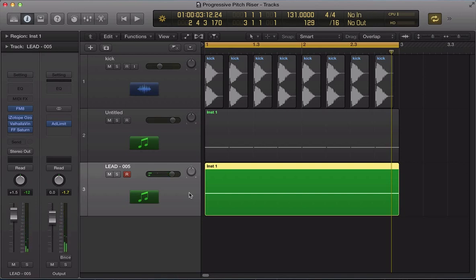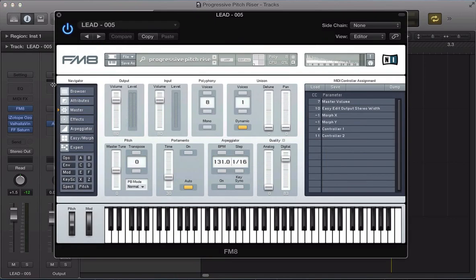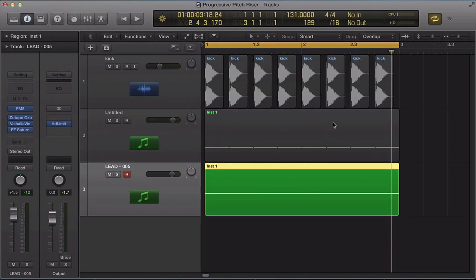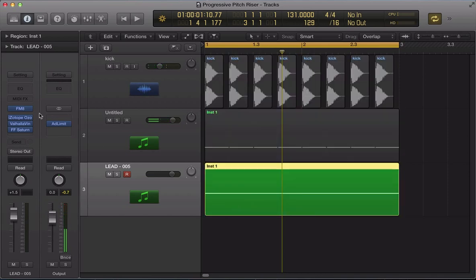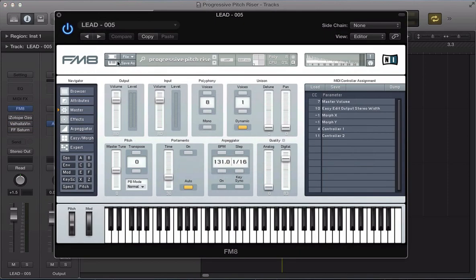We're going to upload a link to the patch where you can download it, just in case you try to recreate it and it doesn't turn out quite how we've got it in this tutorial. We've also got a bit of processing on this synth that I'll come back to later, and I'll talk through how I put the kick drum together as well. So let's turn off the processing on FM8 for now.